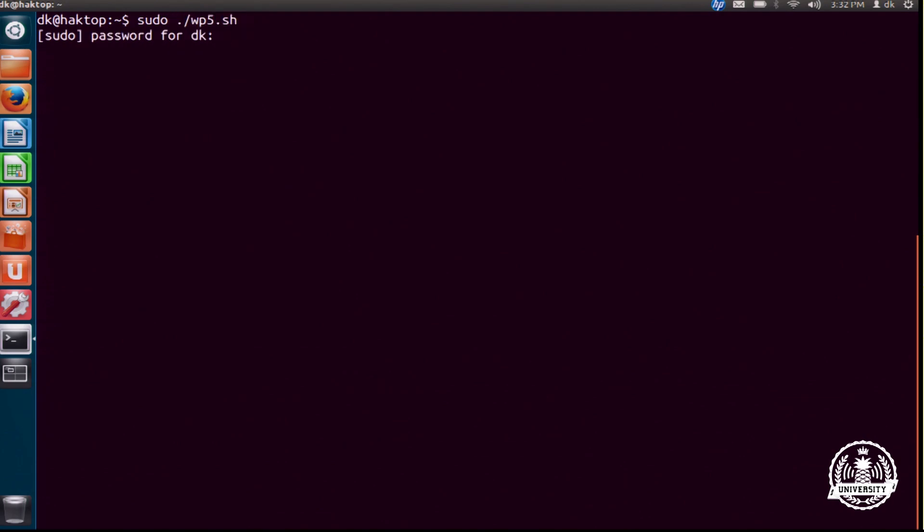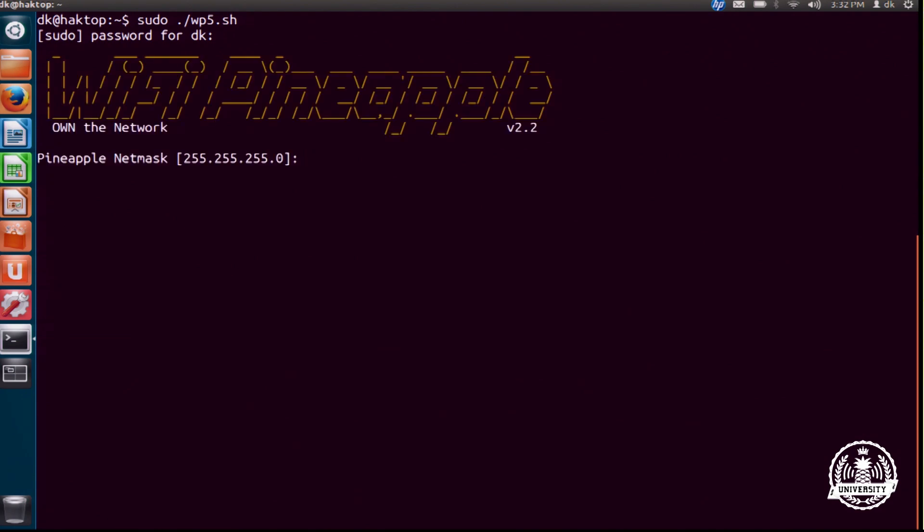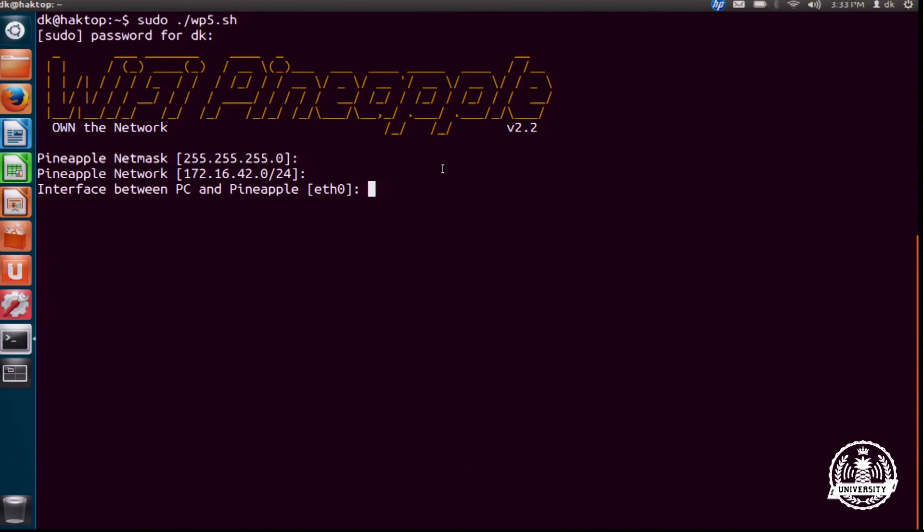Enter in our password. And we're asked a couple of questions. For most of this, it's just going to be the default. The only time that we'll have to change anything here is if, say, for instance, right now it's asking us what the interface is between the computer and our laptop.